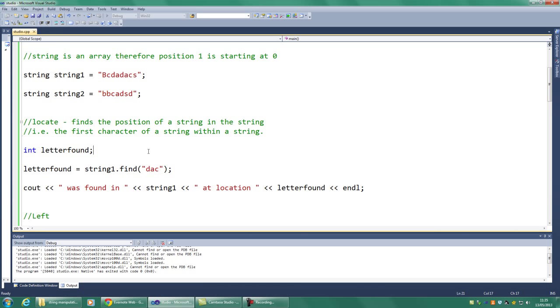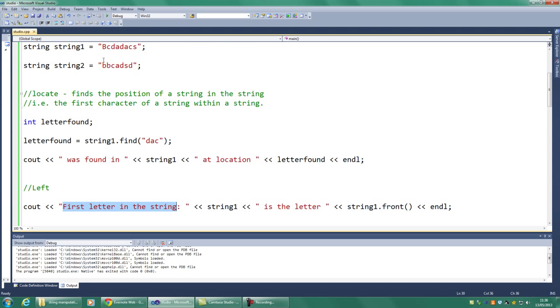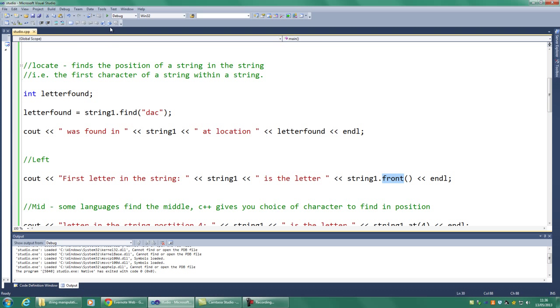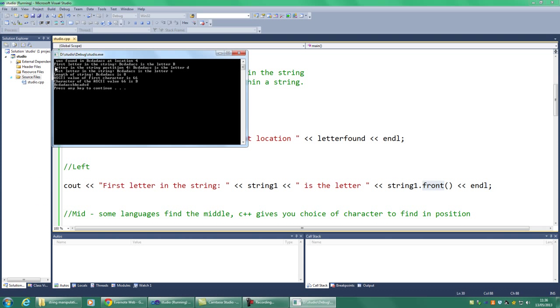bcdadcs at location 4. So we know that's right. Right, so let's look at the next one, left. Right, this one, quite obviously, finds the first letter in the string because it finds the letter to the left of the string. So again, looking at string 1, we should find, I've done it differently this way, I haven't put it as a separate variable, but that's fine. We should find, when we're looking for front, it's called left usually, but when we're looking for front in C++, it'll find the first character of the first character to the left of the string. So again, if we look at that, the first letter in the string is the letter b. Yes, that works.